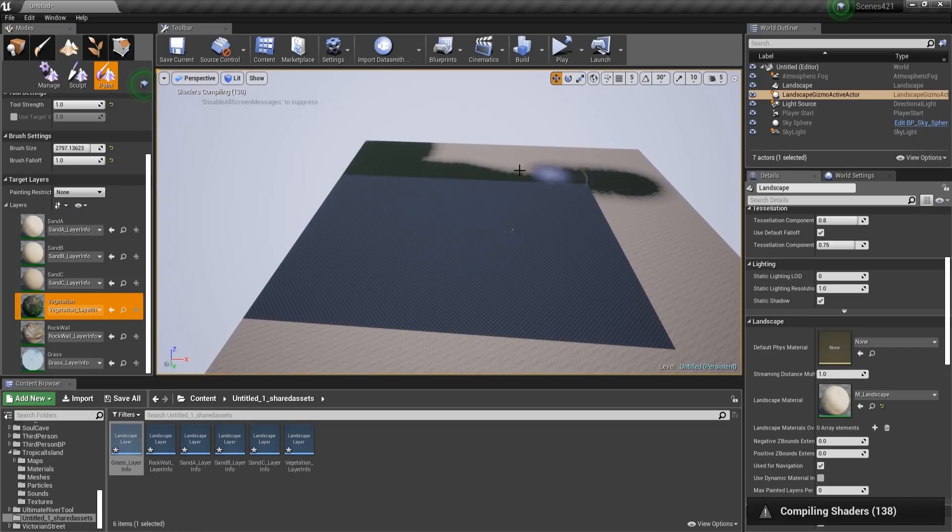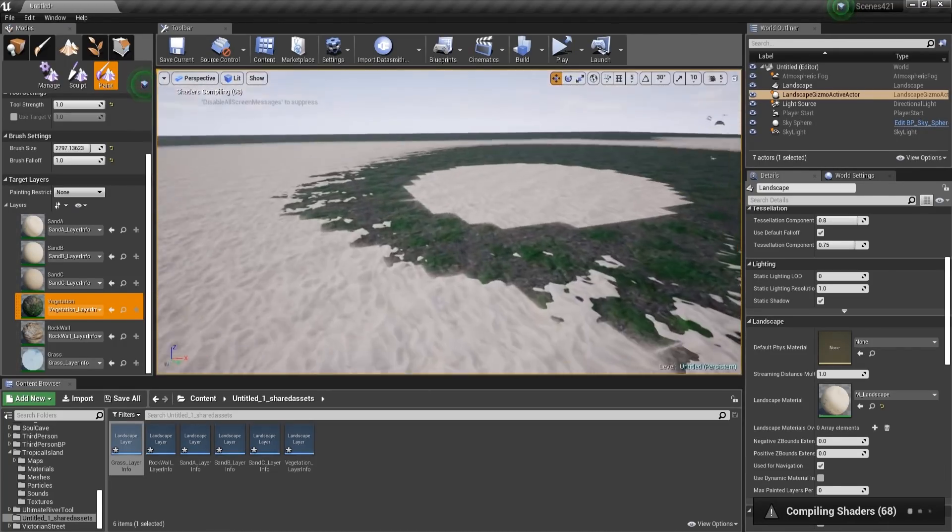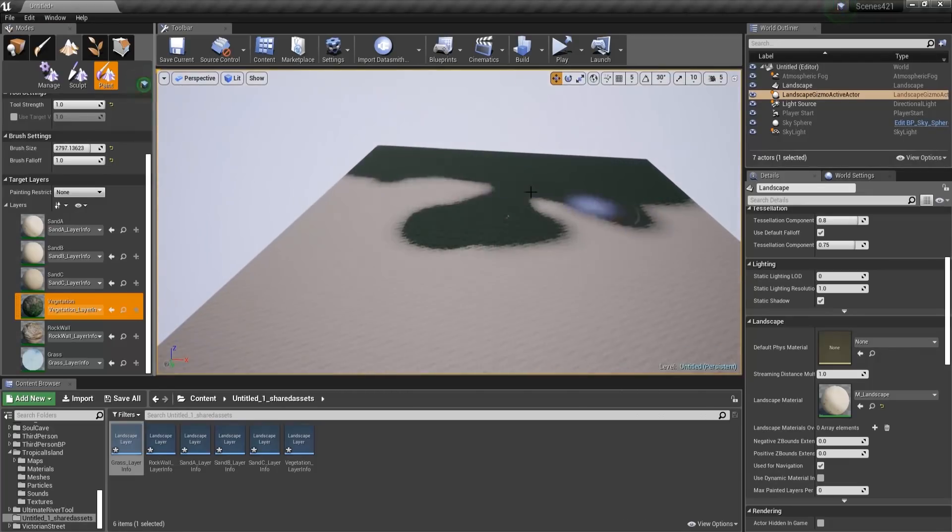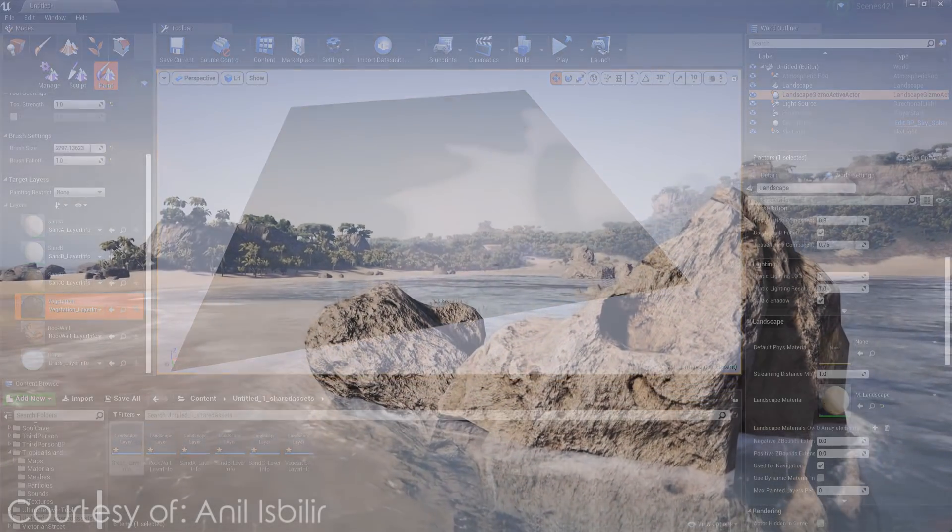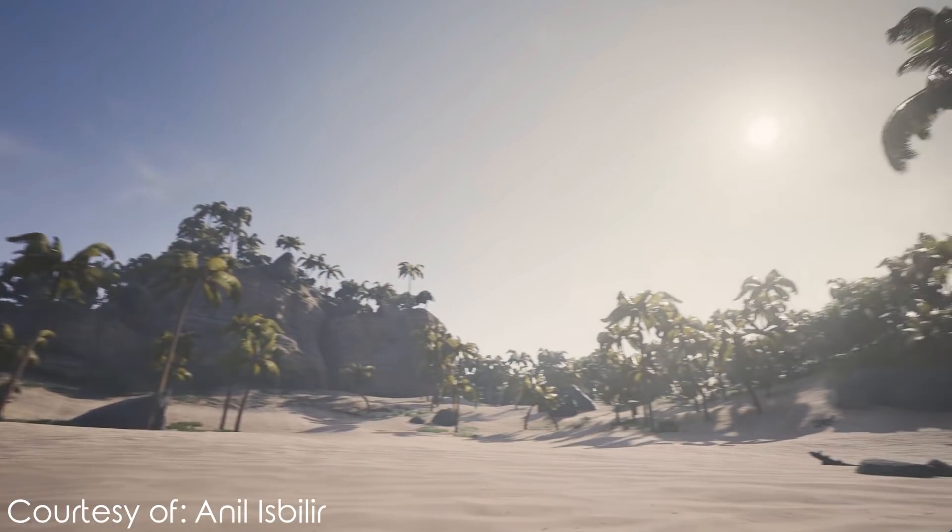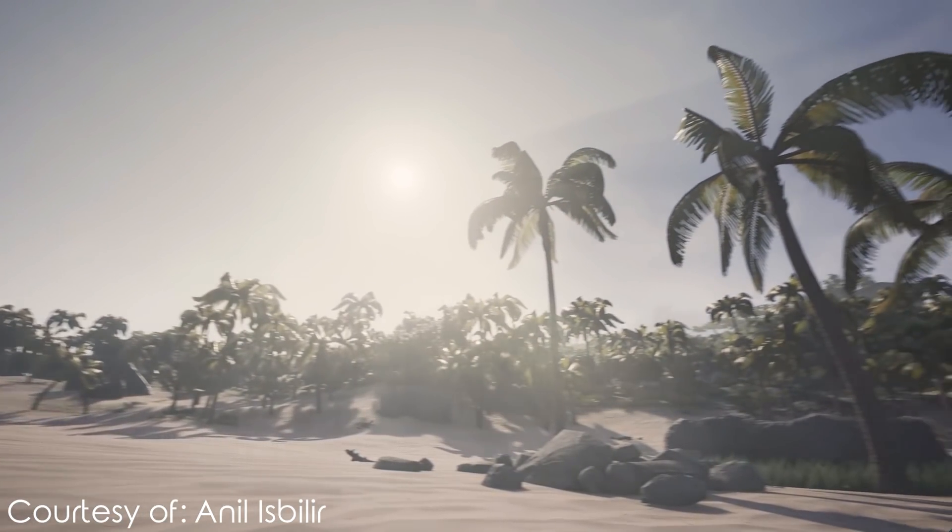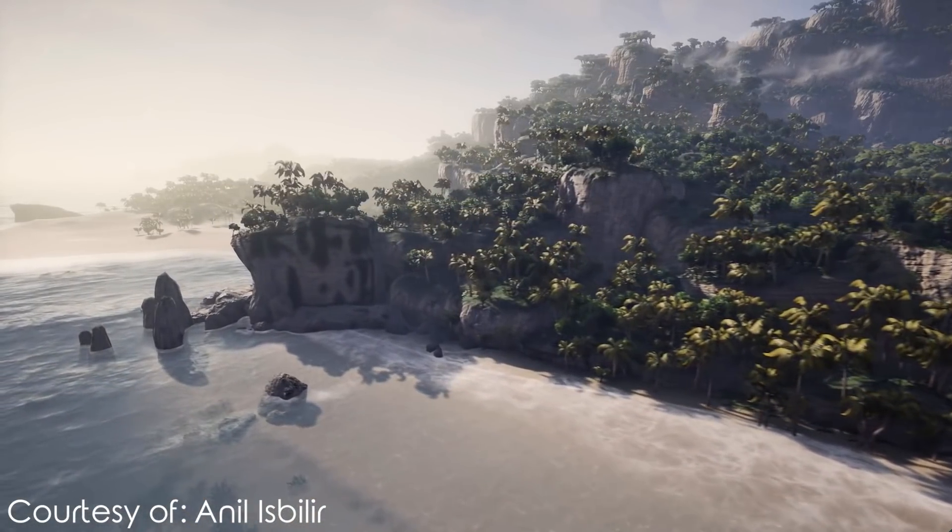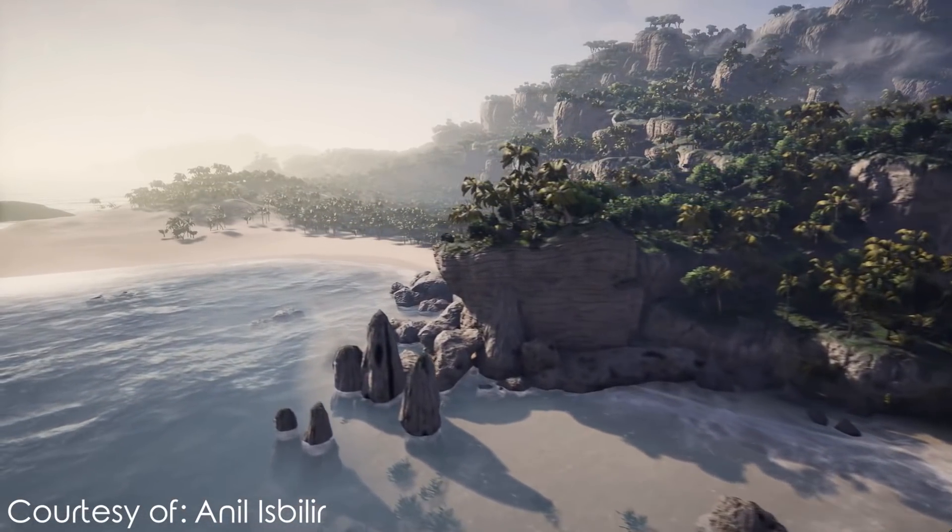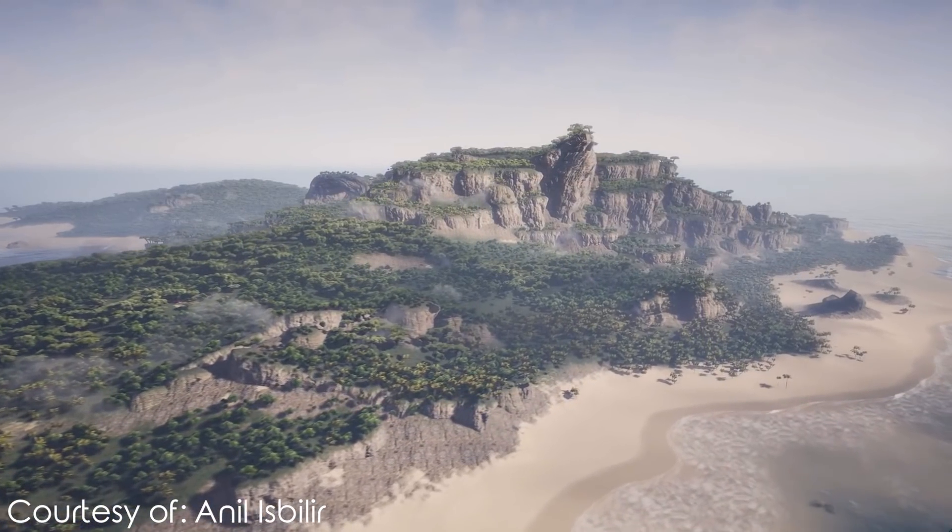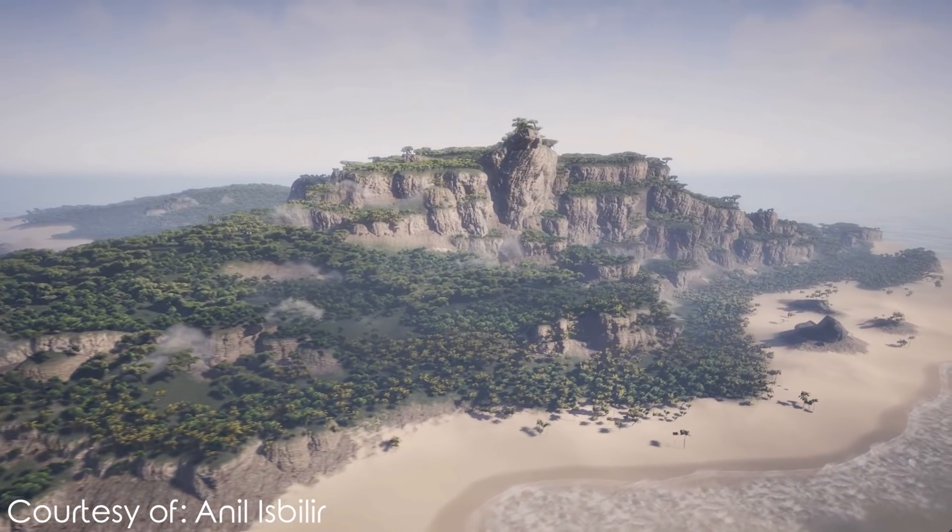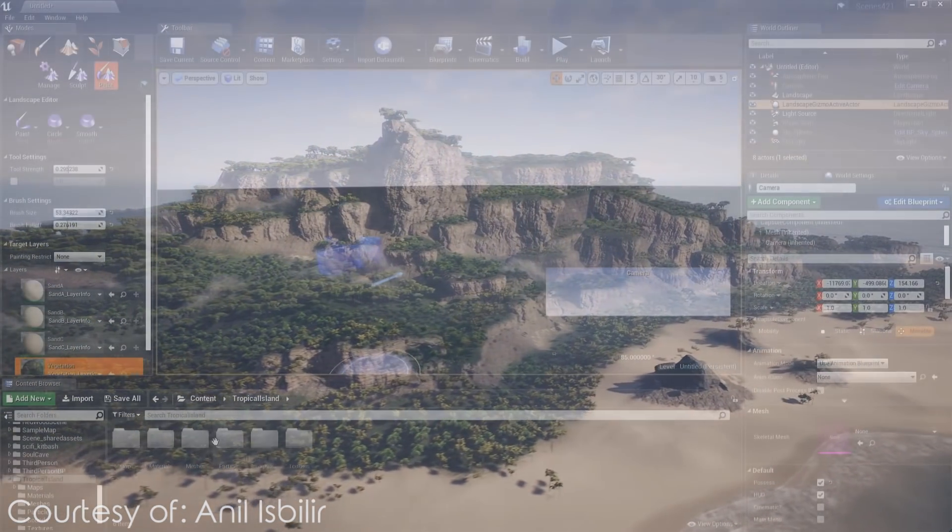The first step I took was deciding what I should create and what assets to use for this scene. For this project, I decided to use the Tropical Island Environment by Aniel Esbelir. Generally speaking, this pack is great, it offers a lot of meshes which you can use in various ways to get magnificent scenes and levels. Though, there are some things I didn't like much about the pack like the trees and the low quality textures on top of the cliffs. But other than that, the pack is pretty good, so I decided to use it.